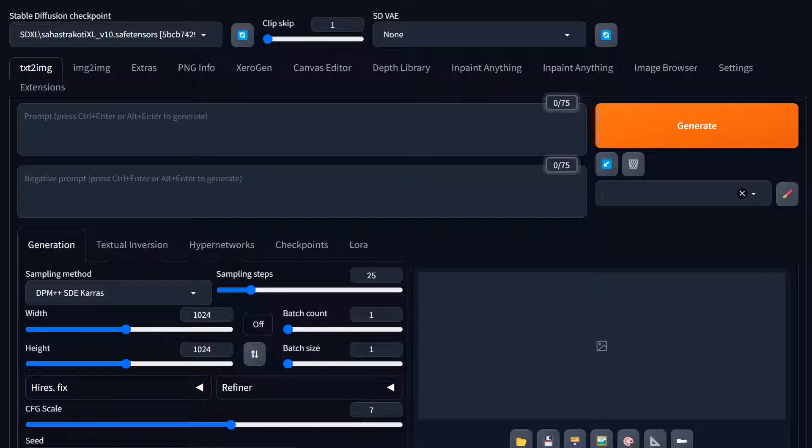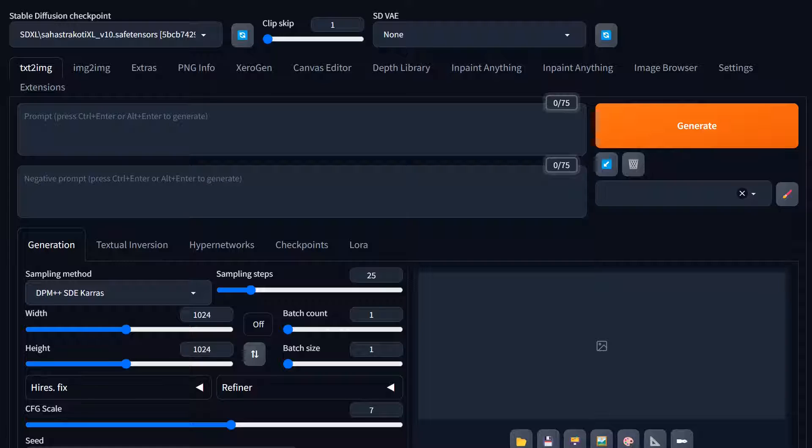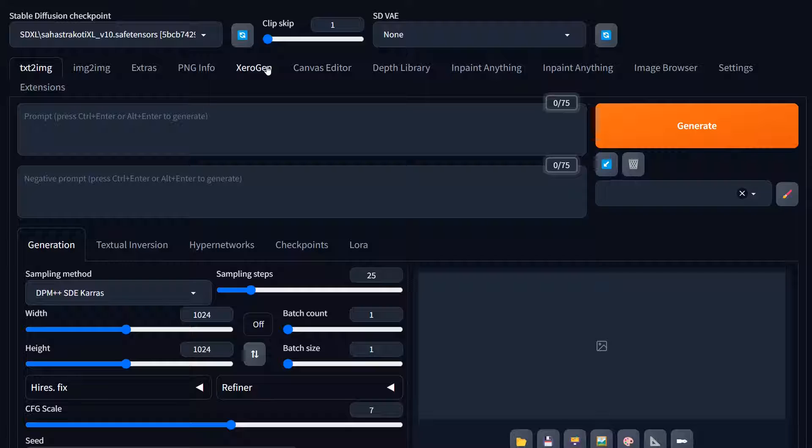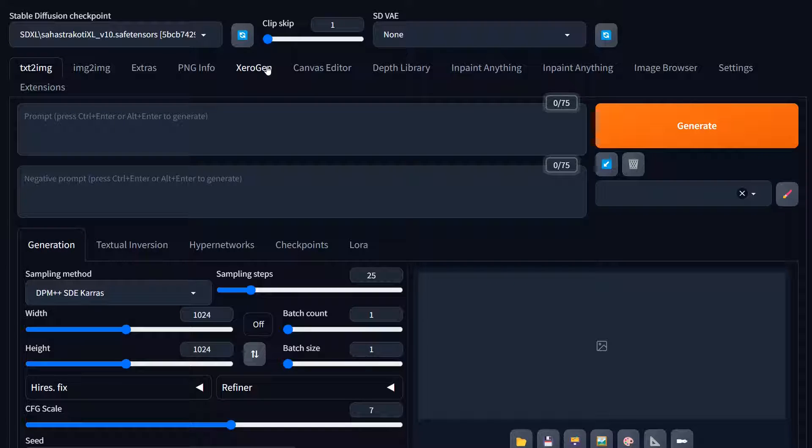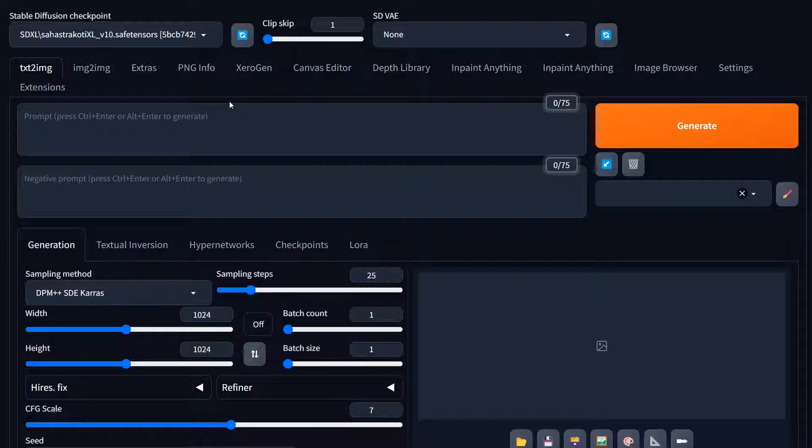Hey everyone, welcome back to Alchemy with Xerophase. This is Eric. I'm gonna do a quick video on how to use my Xerogen extension that interfaces with ChatGPT. I had a request from somebody that I do a bit more of a formal tutorial on it. I think I kind of introduced it in one of my other videos but I didn't really talk too much about it.